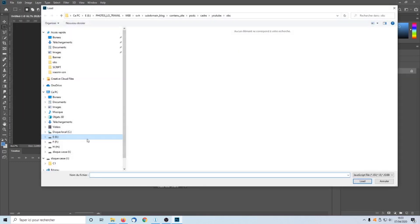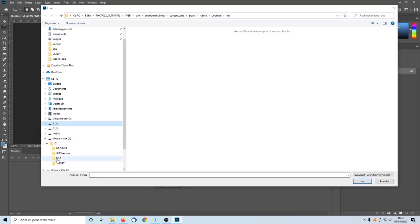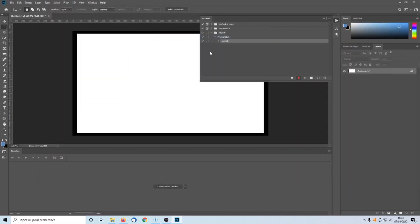Let's go to File, Scripts, Browse. We select the script. In script, Framescript.jsx. And stop the recording.